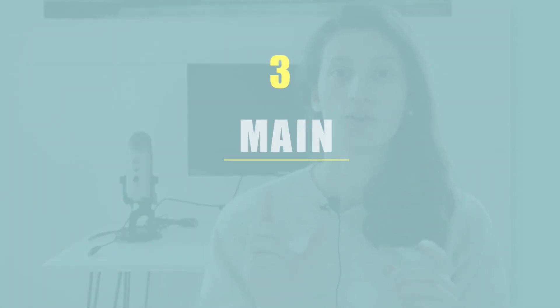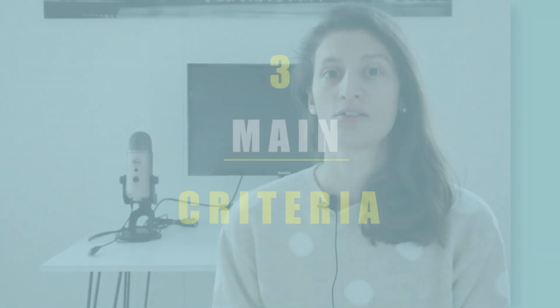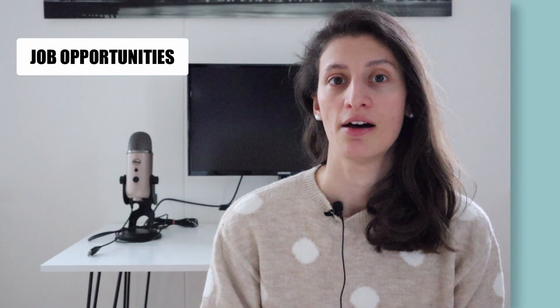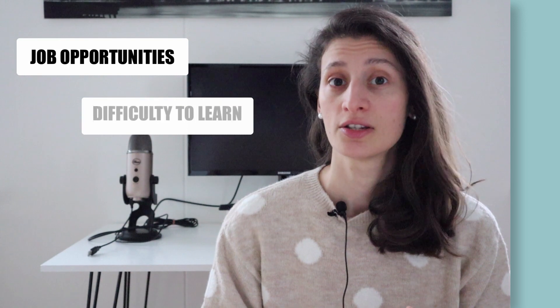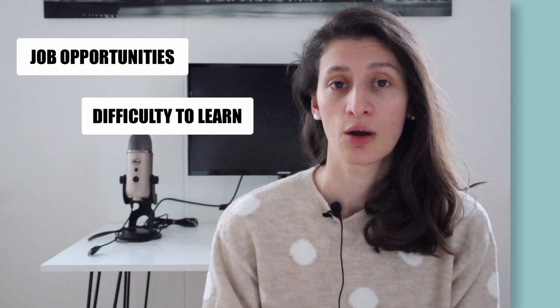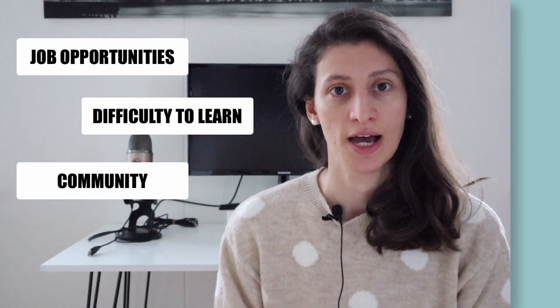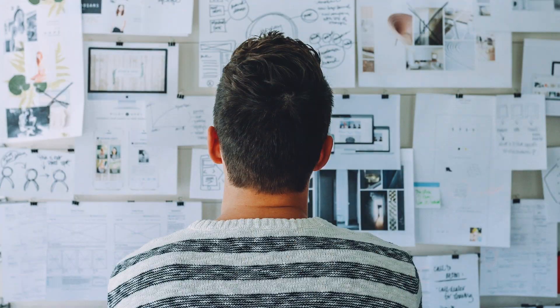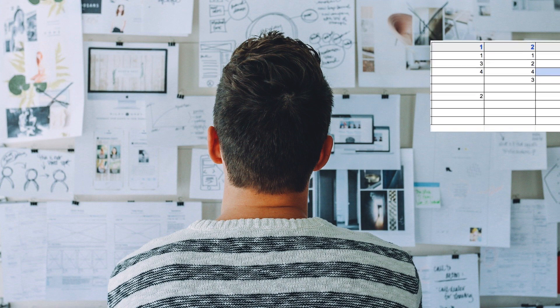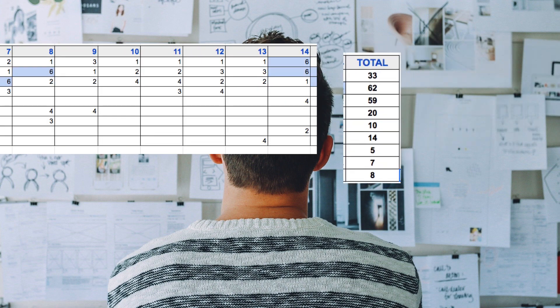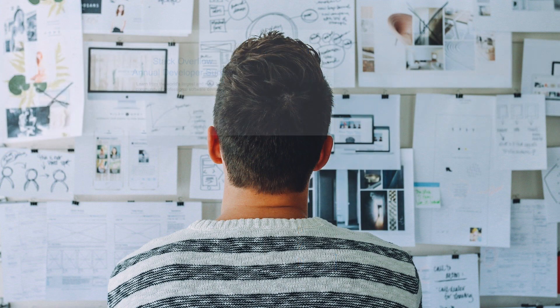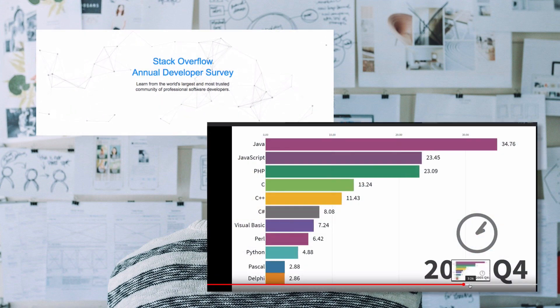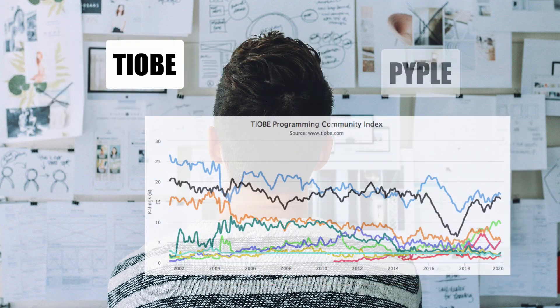The criteria for the popularity metrics are, among others, the job opportunities you'll have, the difficulty level of learning the language, and also the community behind it. This is not based on our opinion, but rather research. We did a meta ranking based on analysis of more than 30 articles and different statistics like Stack Overflow survey and search indices.